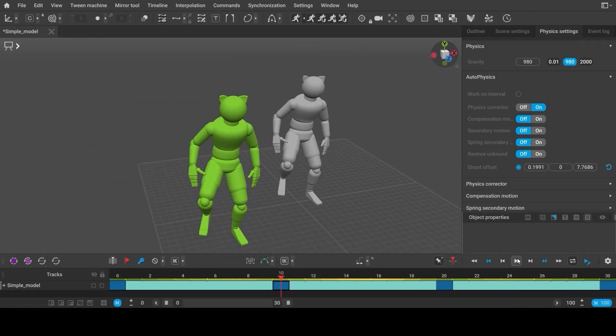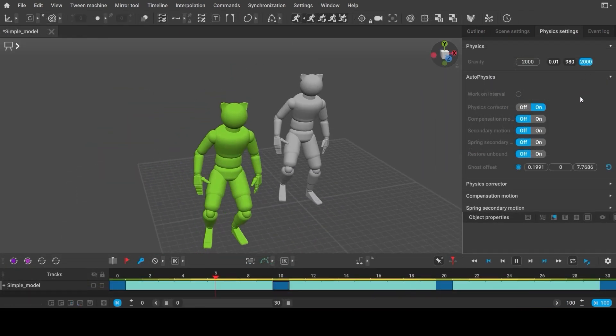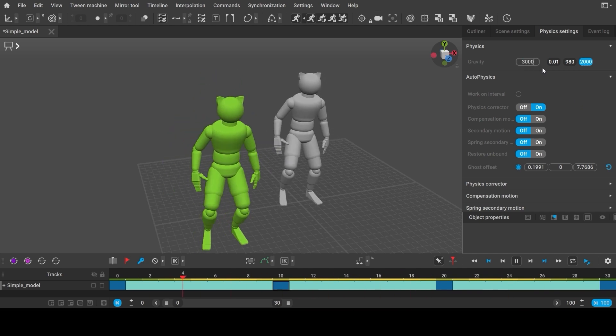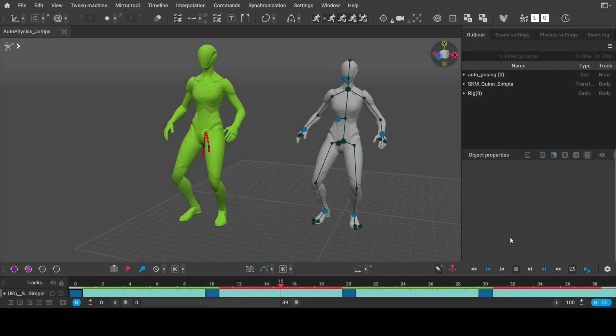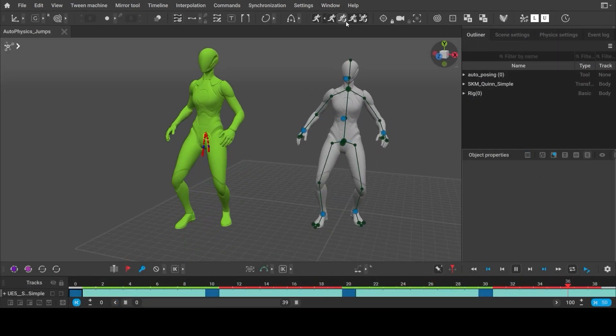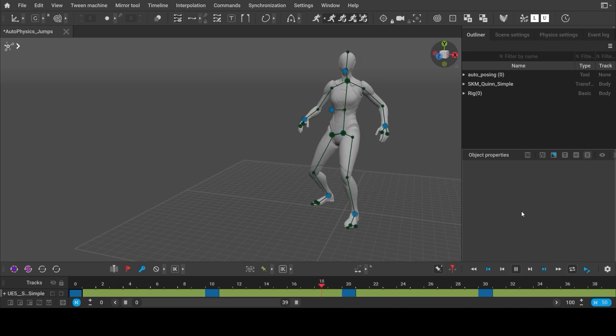Cascader automatically calculates correct trajectory and velocity for a jumping character based on your animation and gravity. You can instantly see the resulting motion demonstrated by the special physics ghost.